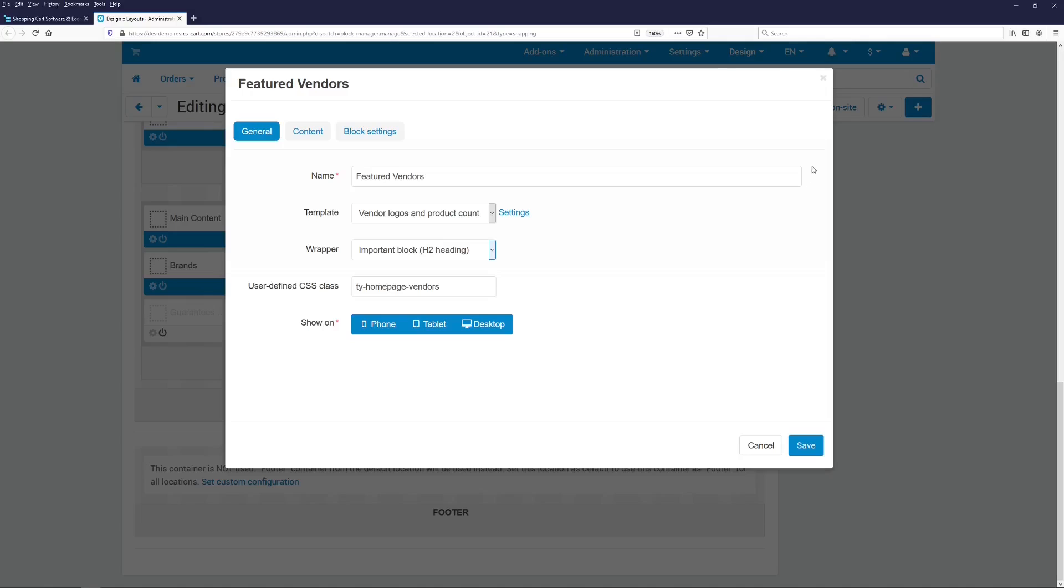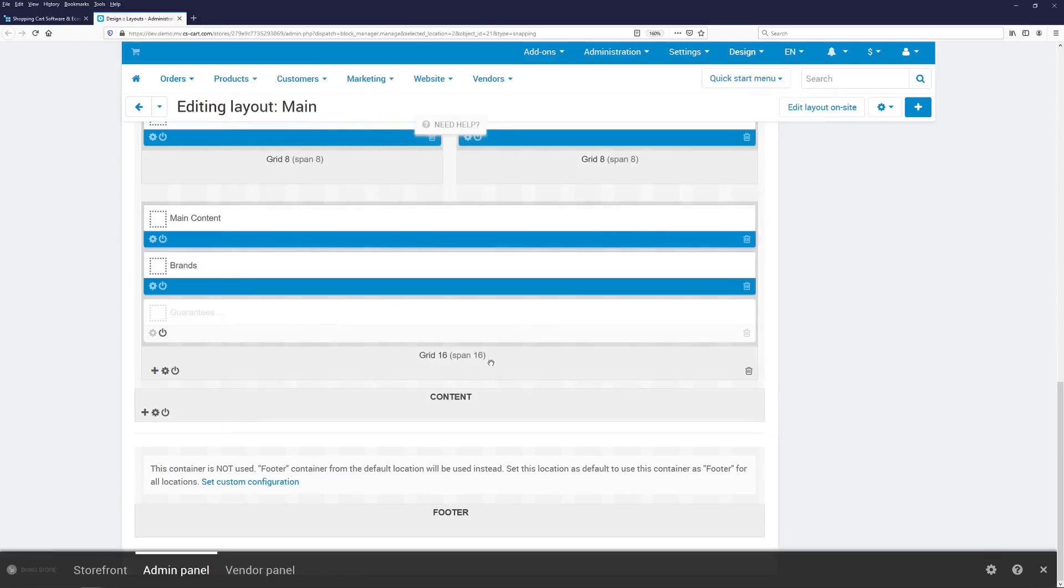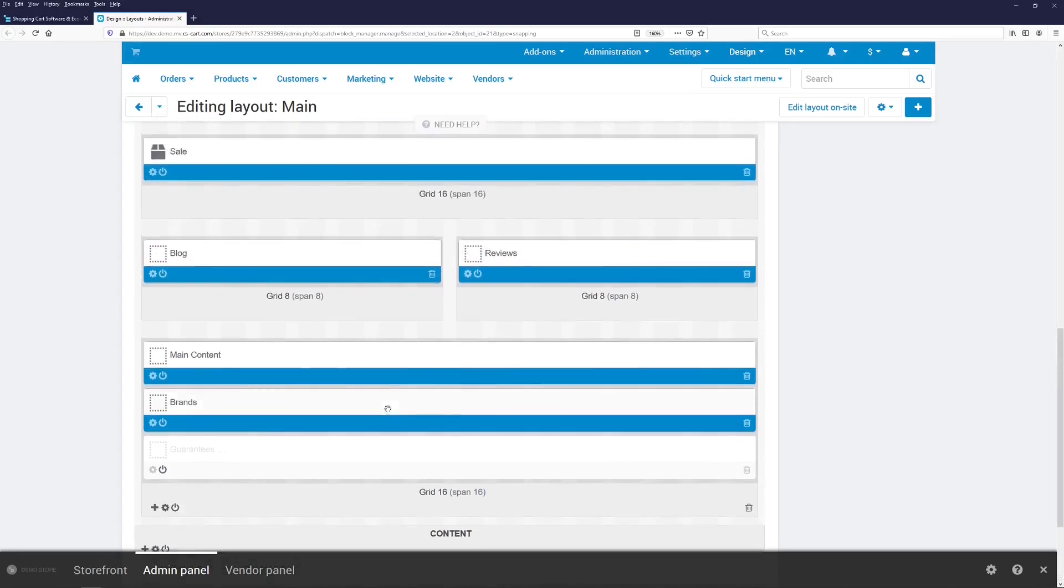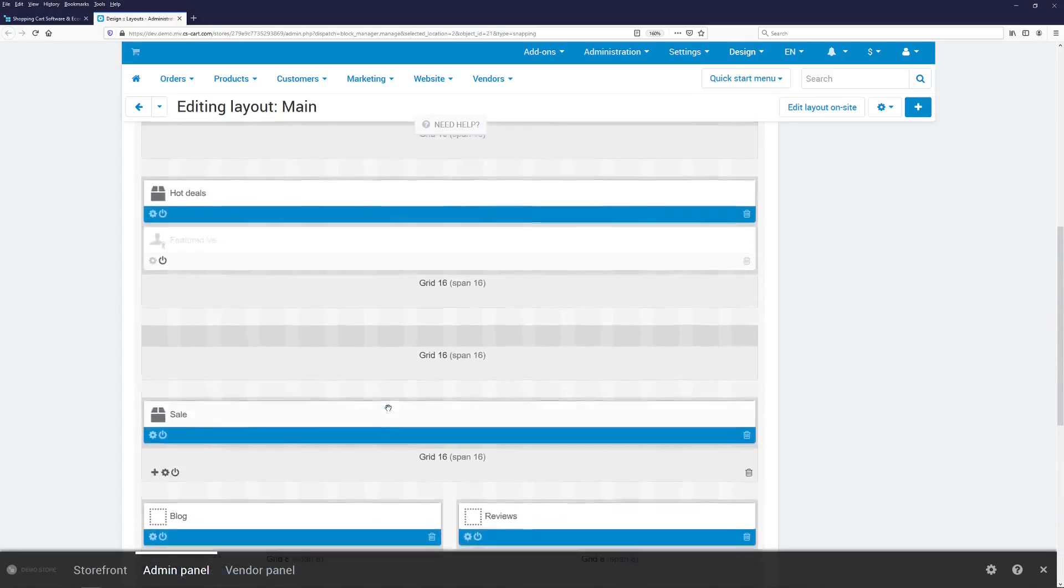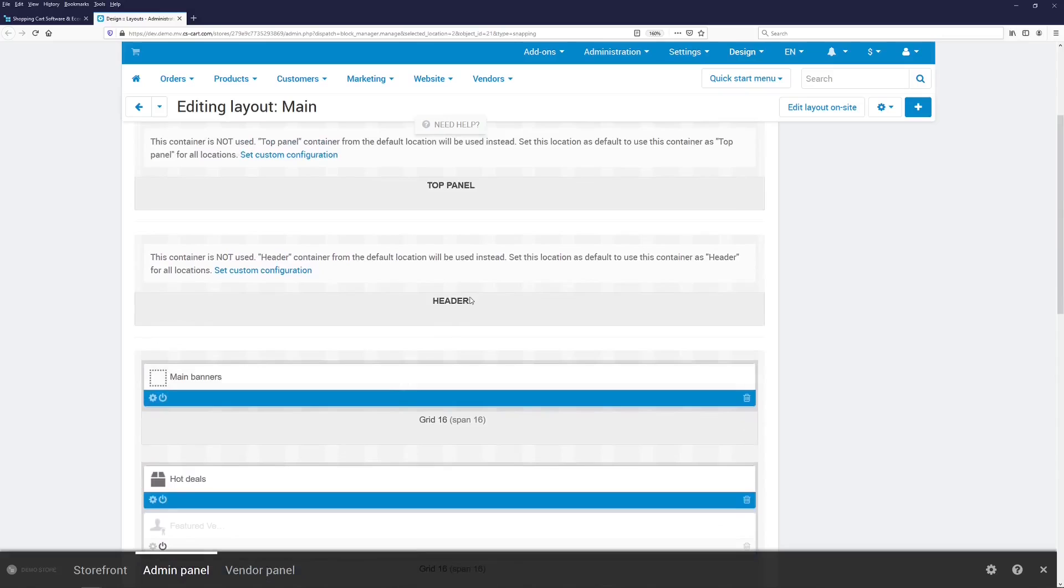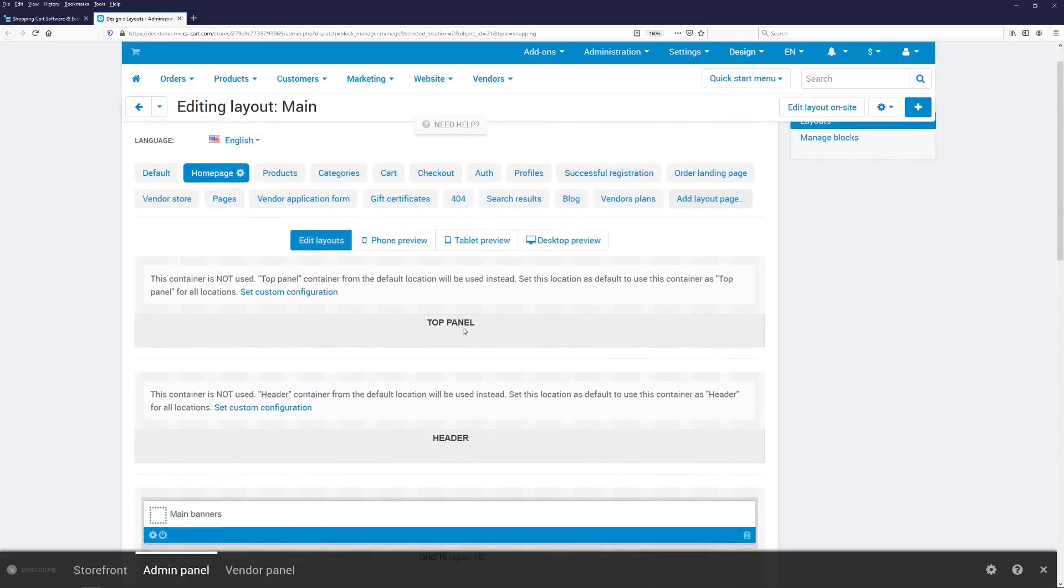There are some restrictions about this functionality. For example, you can't move blocks between containers yet. So, on the storefront, the blocks can only be moved within their containers, which are content, footer, header and top panel.